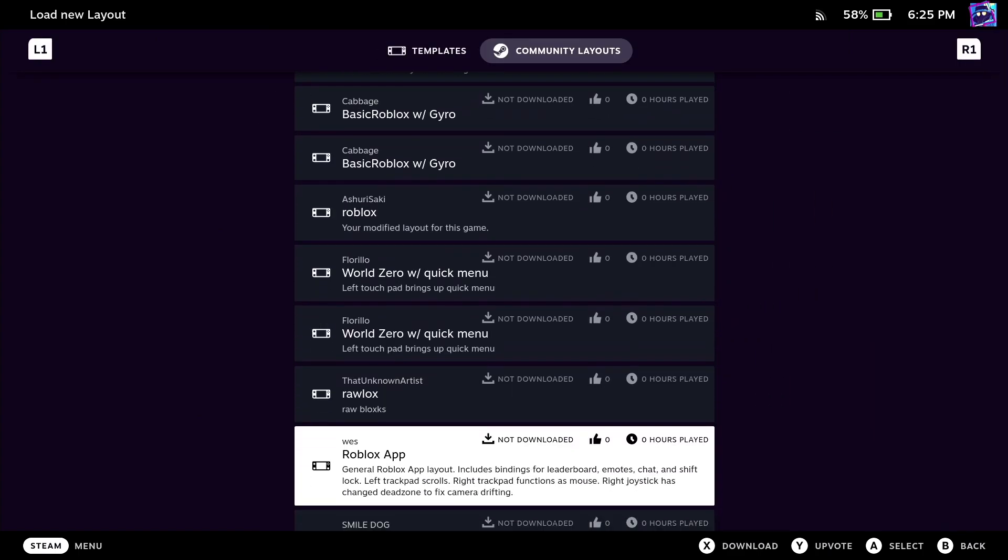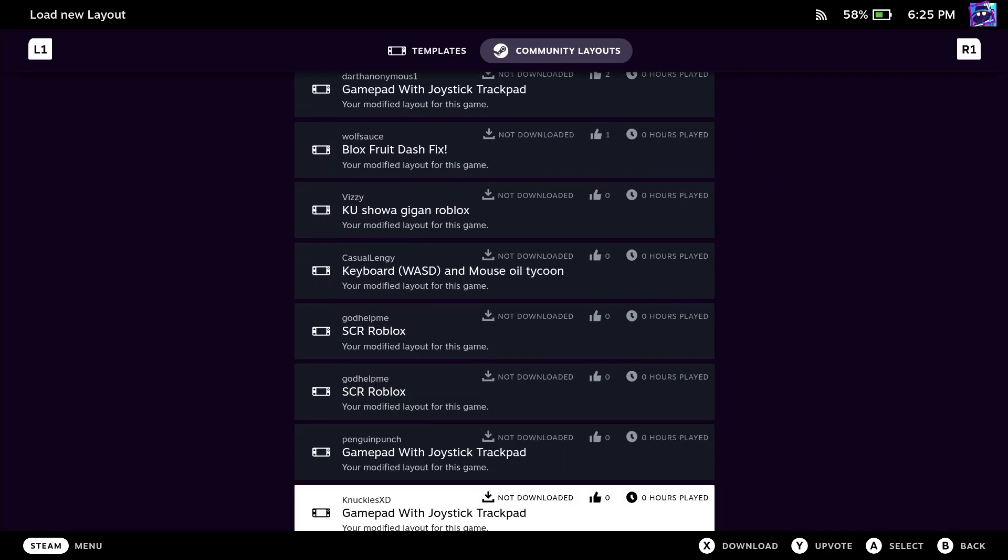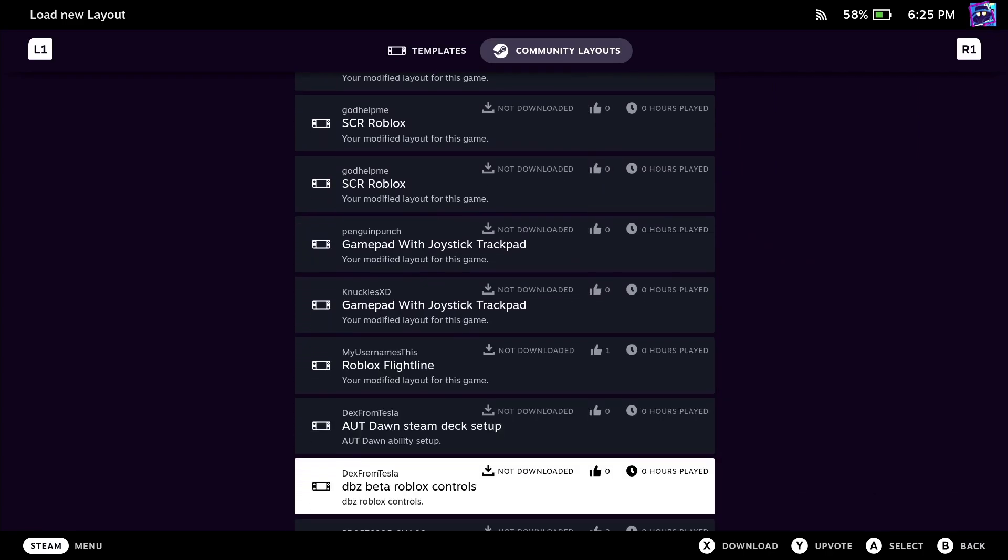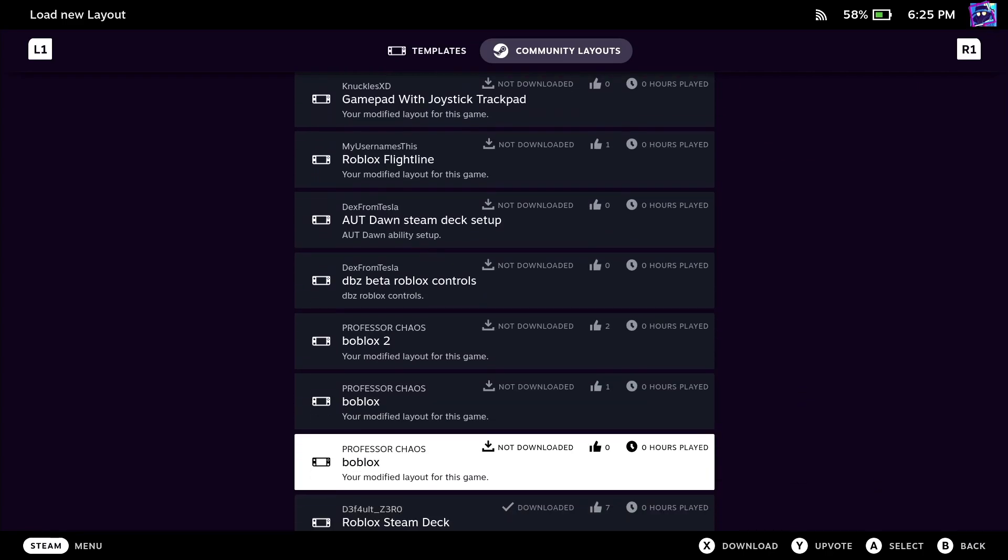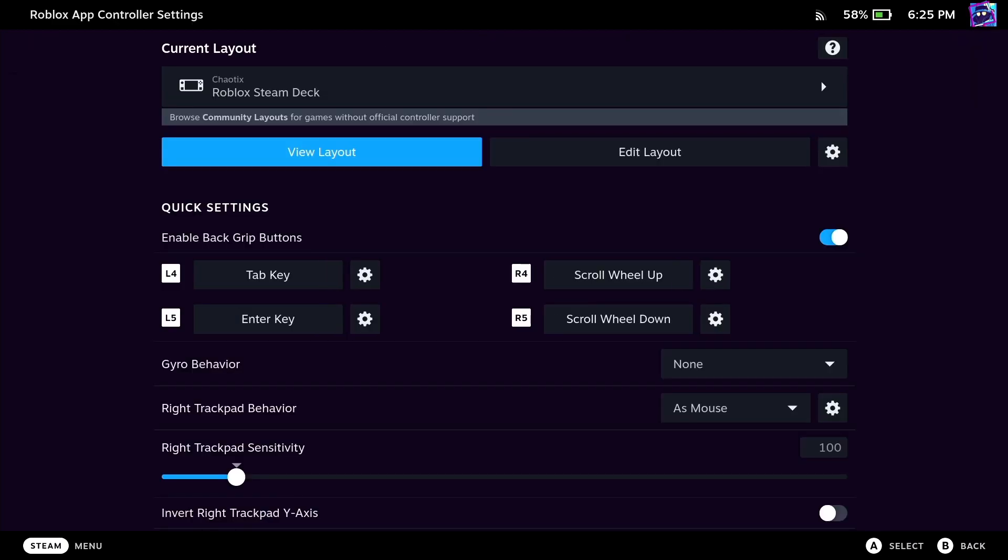There are a bunch of different community layouts for certain games including Phantom Forces, Jailbreak, and ABA. I personally use DefaultZero's controls. The right touchpad is the mouse itself, the left touchpad is scrolling up and down, and also for left click.